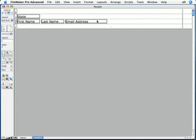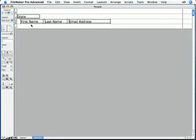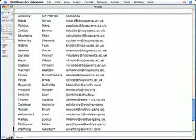The last thing I'm going to do, and this just makes things look a little nicer, is I'm going to take all the fields in my body part, and move them over to the right a few notches, so that they're sort of indented with respect to the State field above them. Now I save my layout, and switch to Browse mode. And nothing.